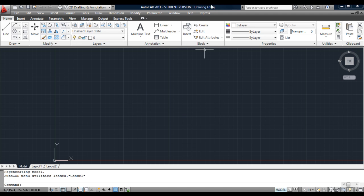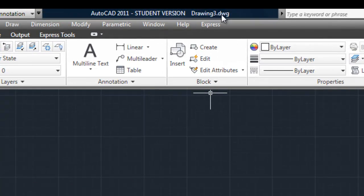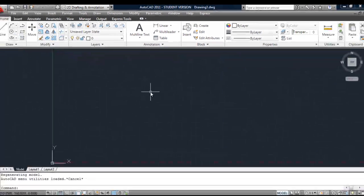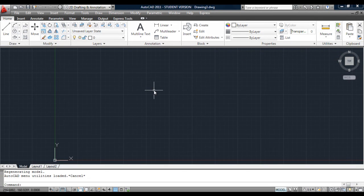It's a base for a drawing. Notice up here it says drawing3.dwg — you're not actually editing the template drawing at all. It's a base for drawing on.